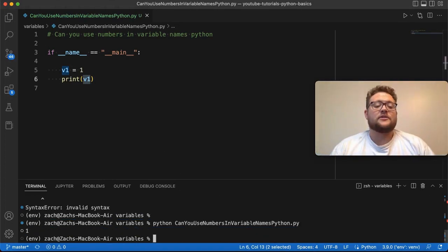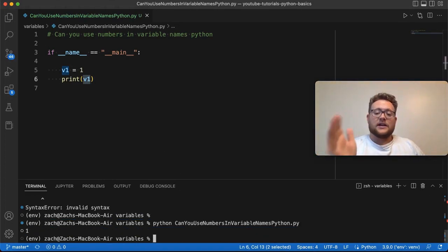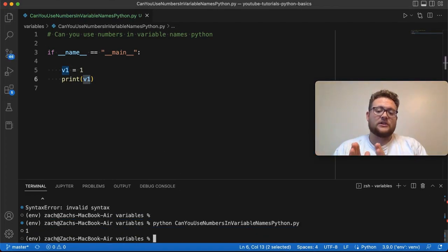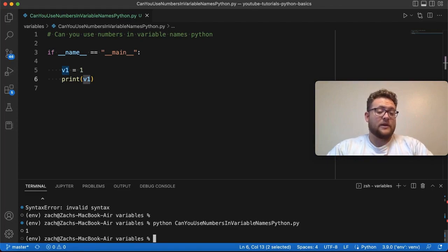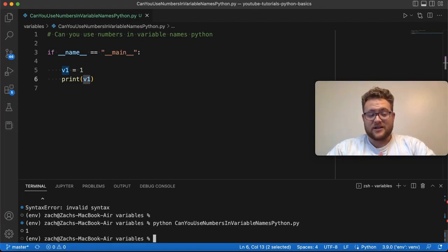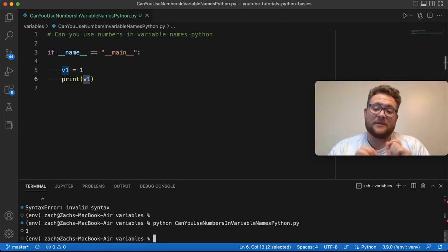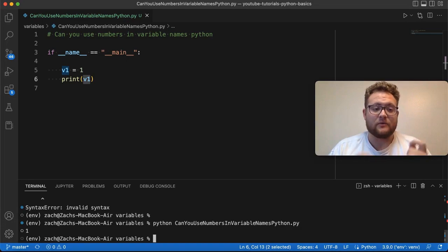So to answer this simple question, yes, you can. However, the position of the number in your variable name matters. And basically it just comes down to: it cannot be at the very start.